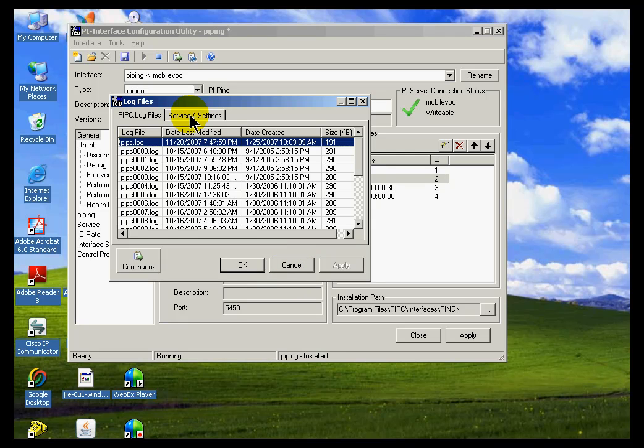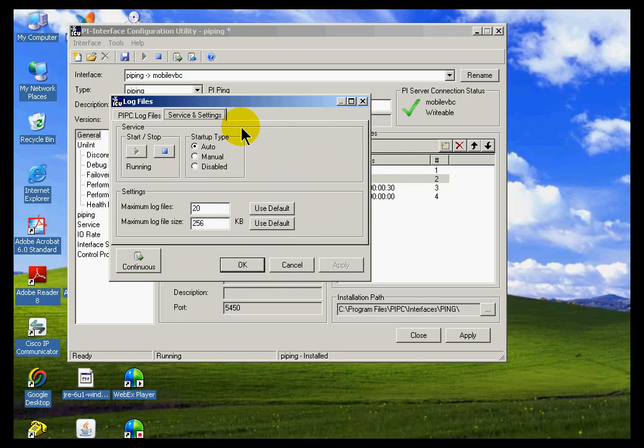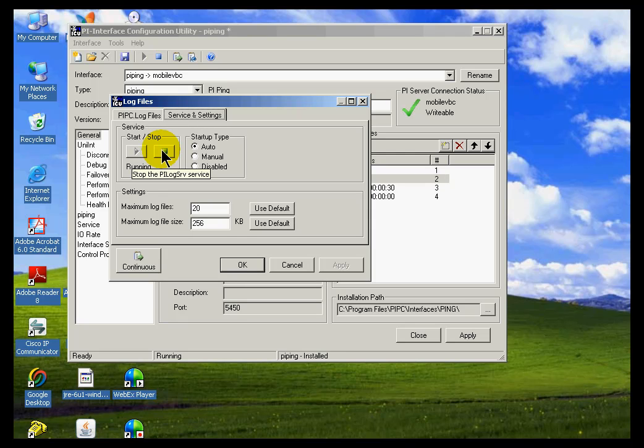Also, within here you can specify the activity of the service that manages those log files. As you can see, it's a service that's currently running. It's called the PyLog SRV Service.